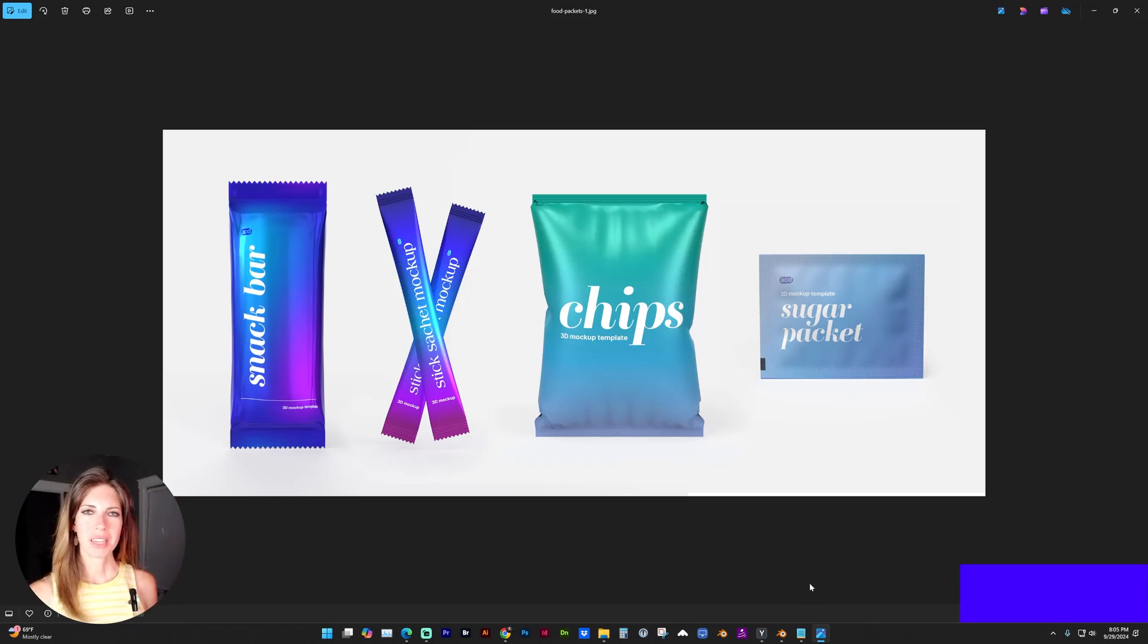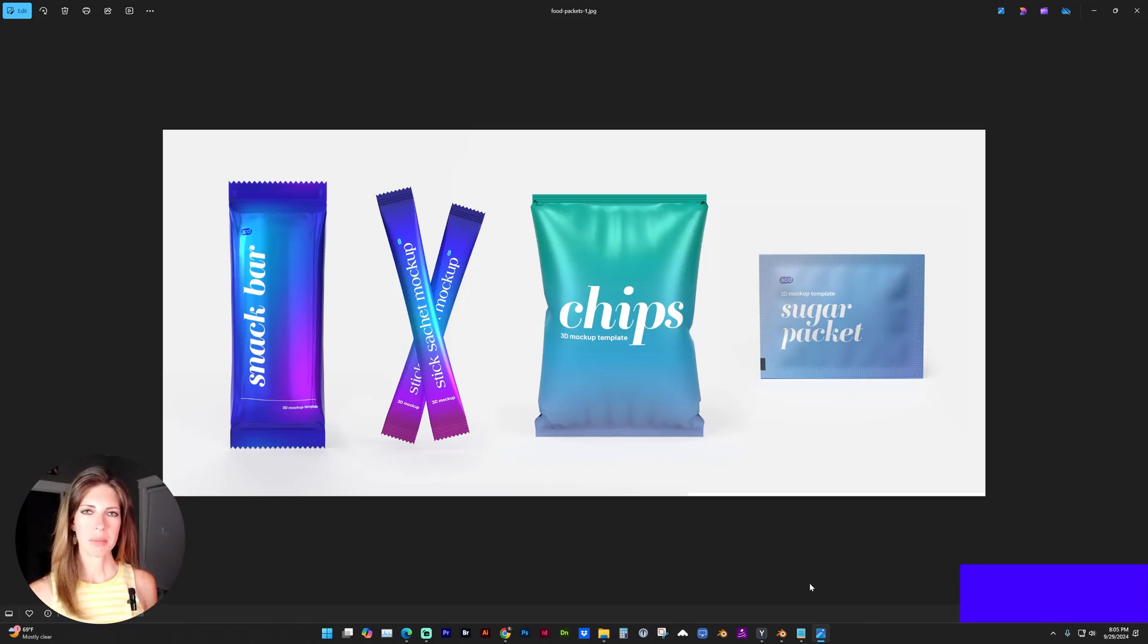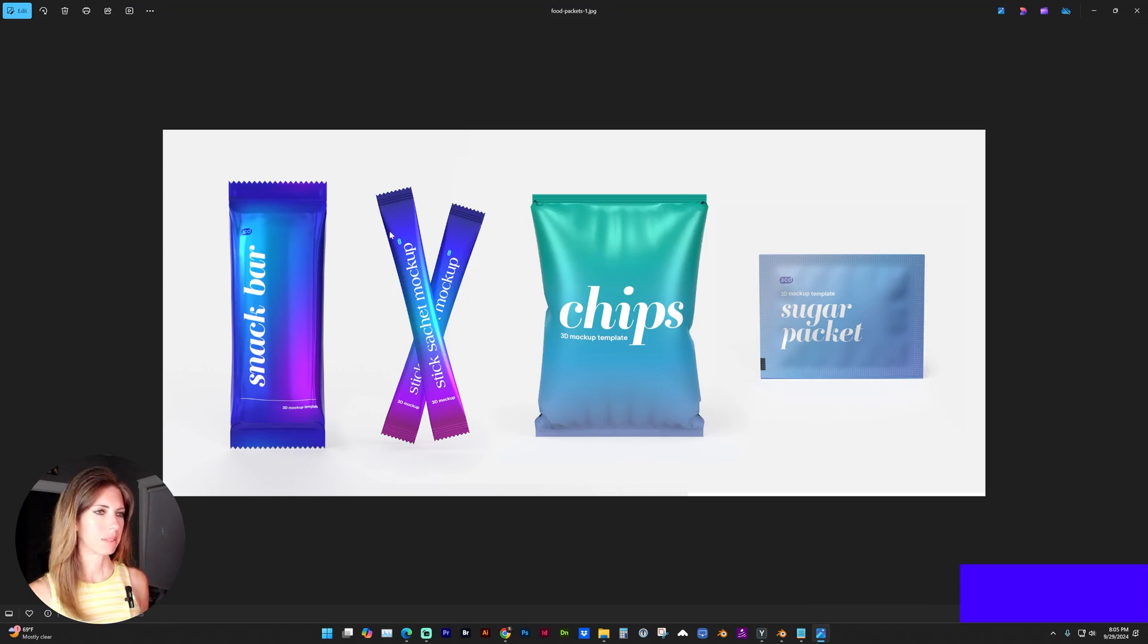Hello and welcome to my channel. In this video, I'm going to go through some techniques in Blender for creating 3D food packaging mockups such as these.